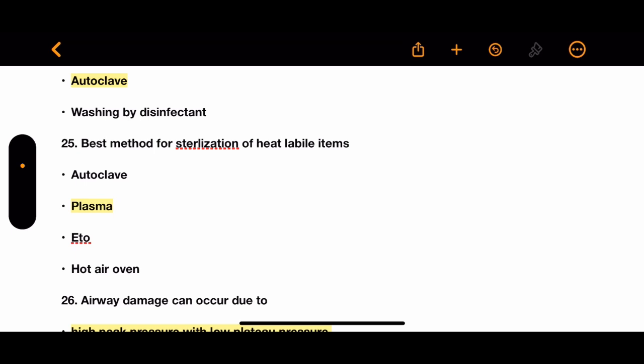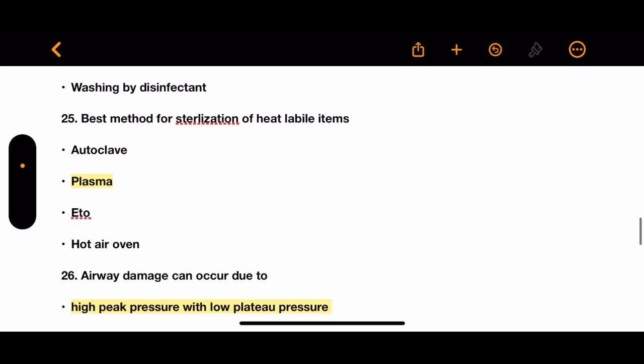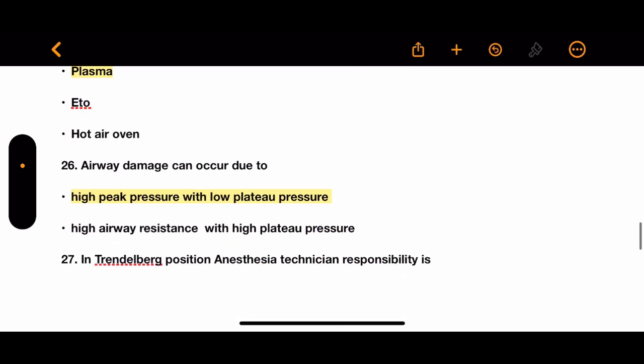Question 25: What is the best method for sterilization of heat-labile items? Options: autoclave, plasma, EtO, and hot air oven. The correct answer is plasma.